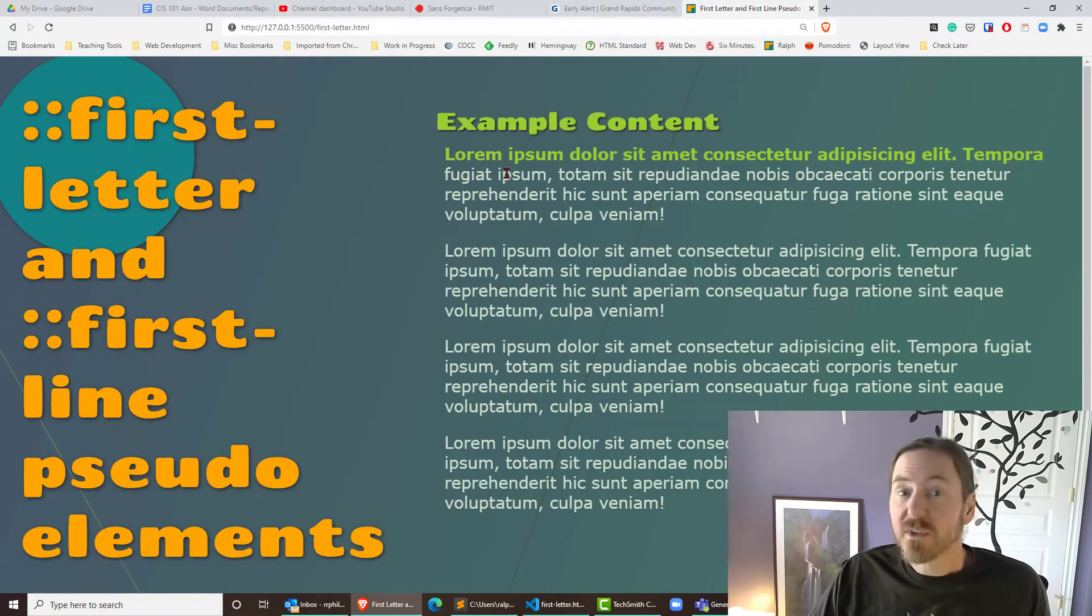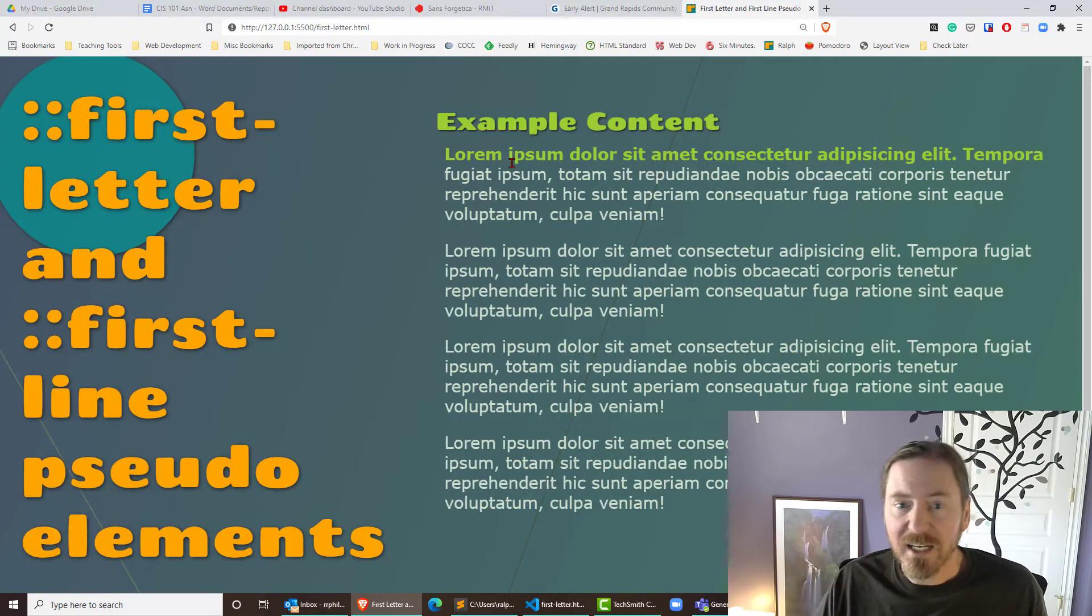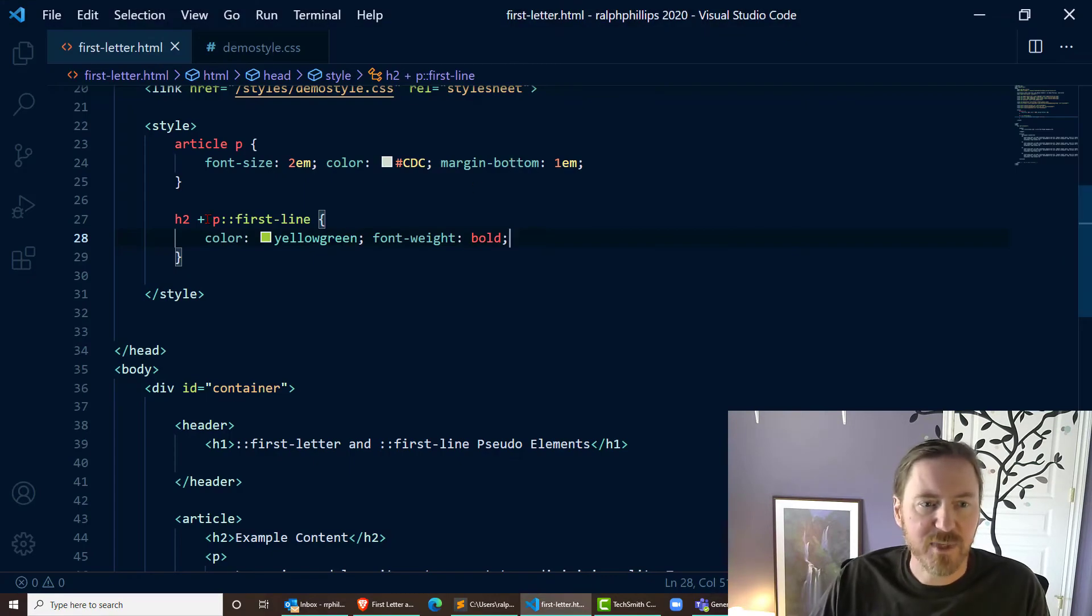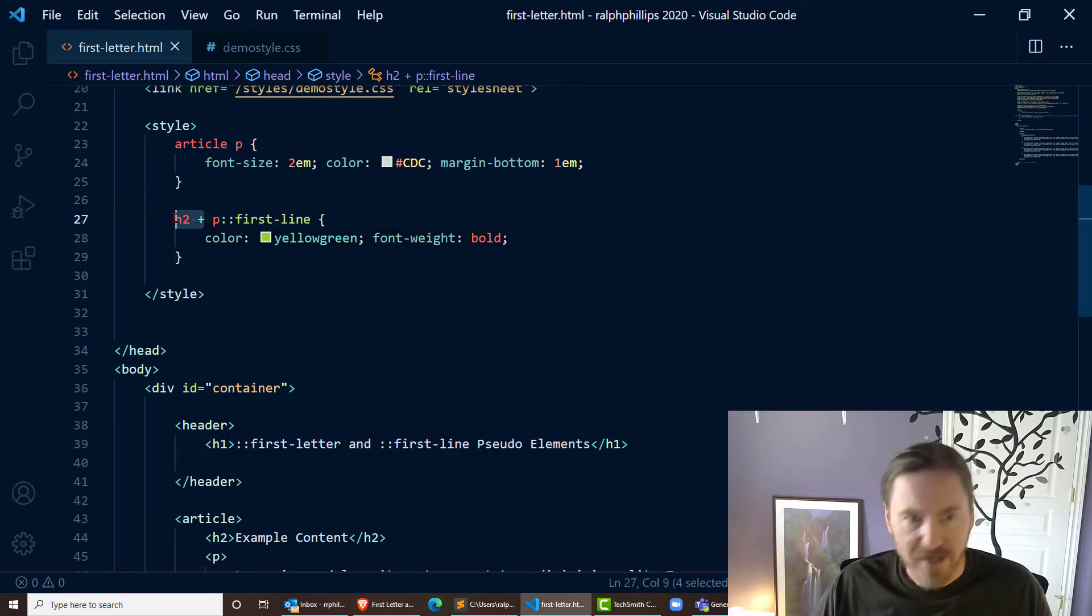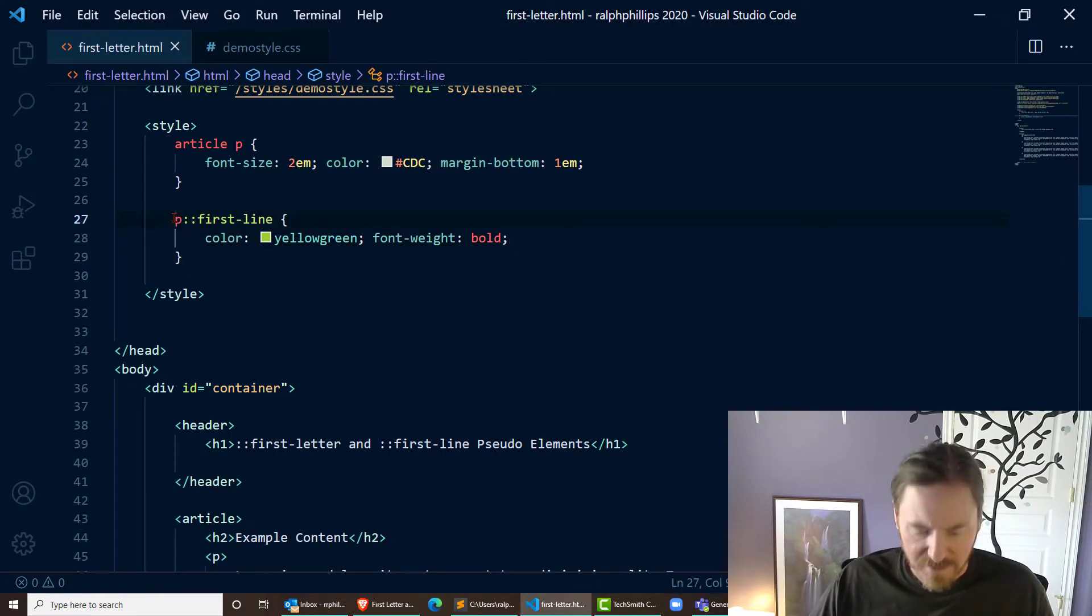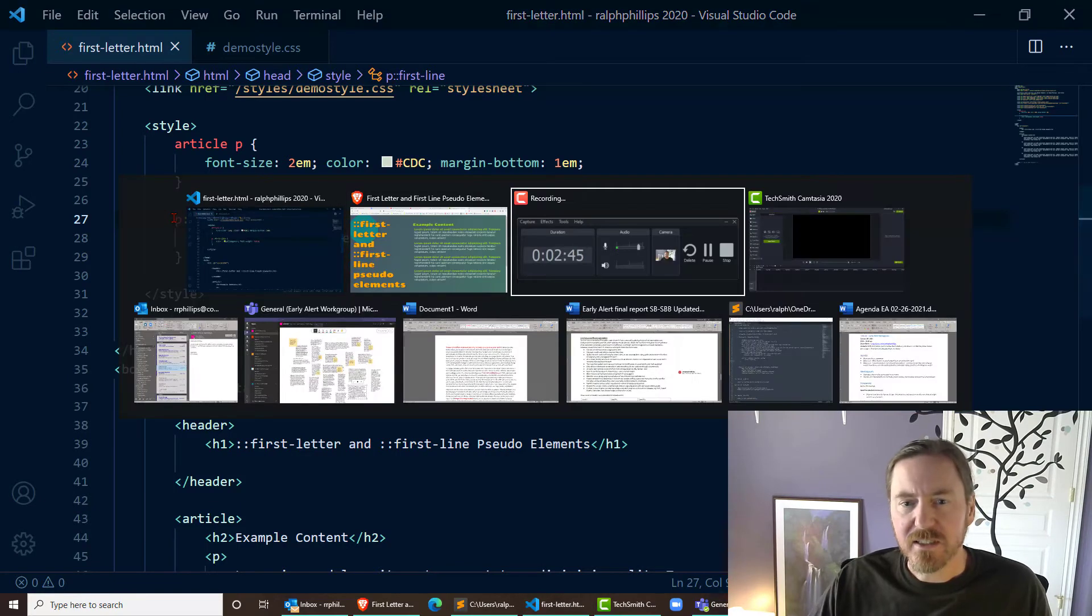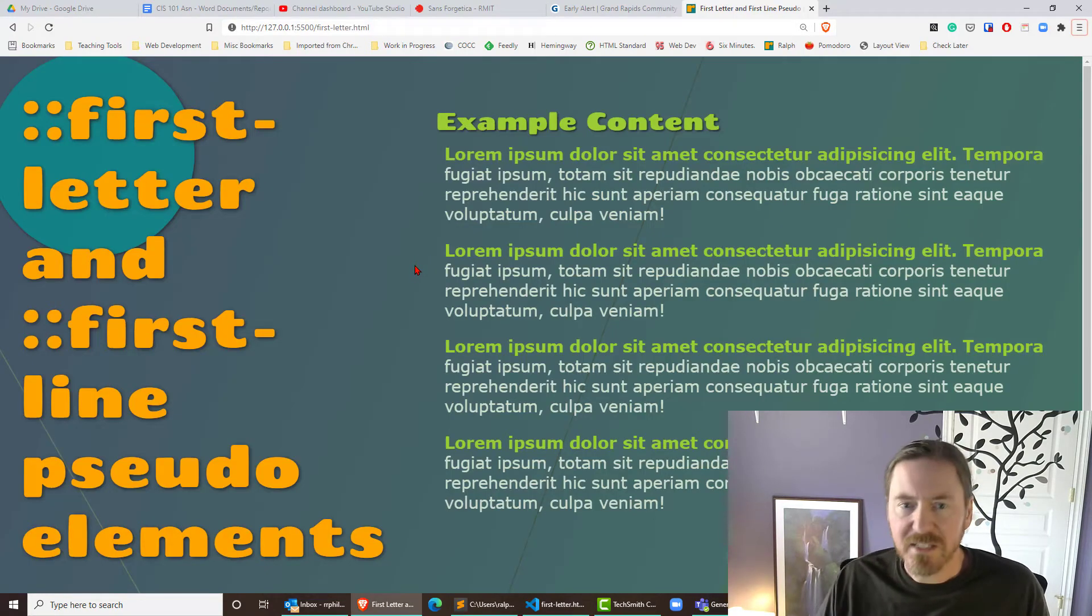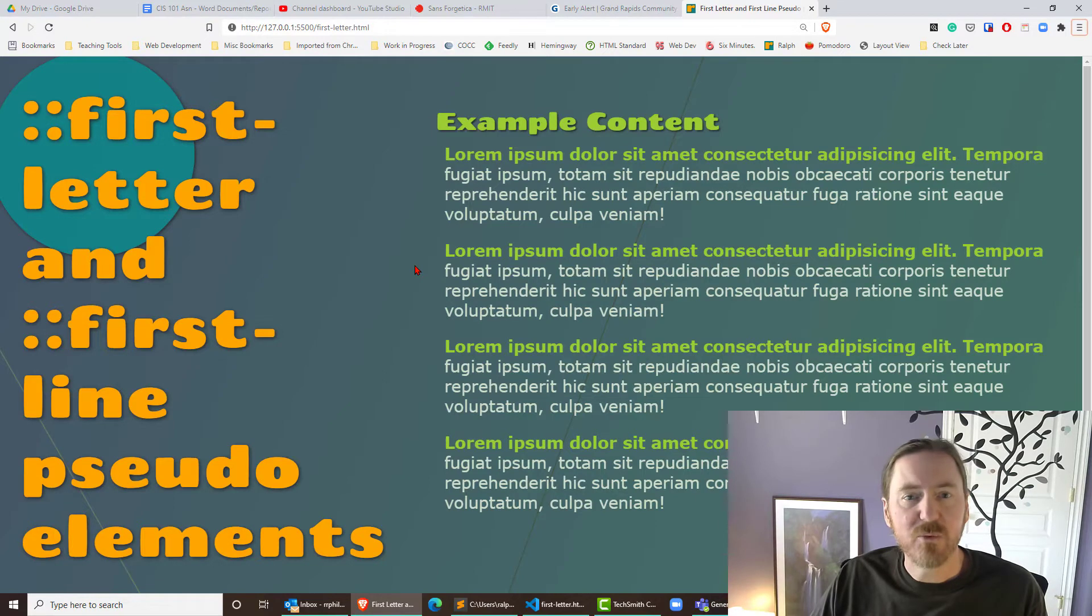Cool, all right. So clearly we can style the first line of that paragraph and this could have been written so that any paragraph is going to get that styling. Makes sense. Let's go a step further now with first-letter.